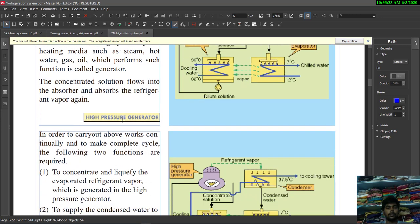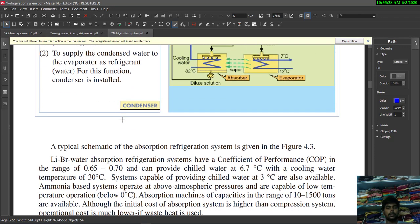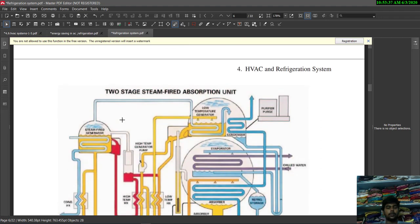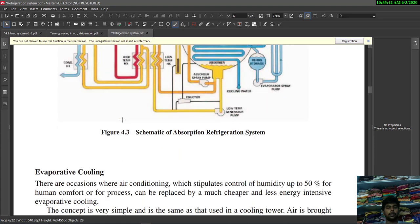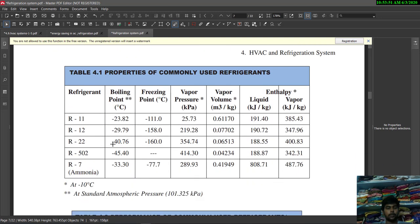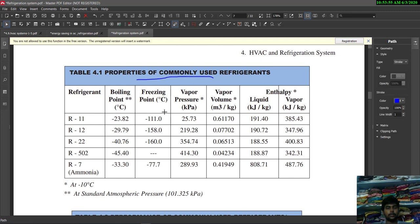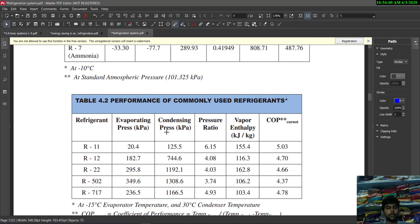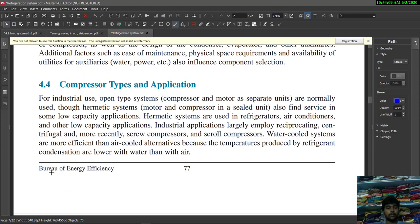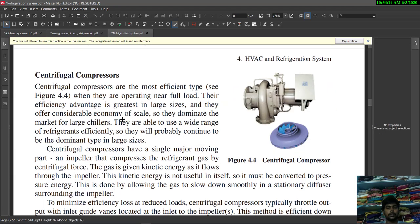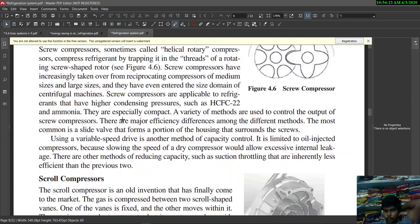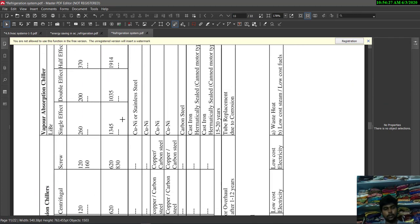The absorption system shows how the condenser, evaporator, and absorber work together with the refrigerant, including two-stage steam-fired absorption units. Evaporative cooling and commonly used refrigerants with their properties are also presented. These are standard, real-time tested parameters taken from the Bureau of Energy Efficiency. Compressor types and applications — centrifugal, reciprocating, and vane compressors — were covered in previous videos.